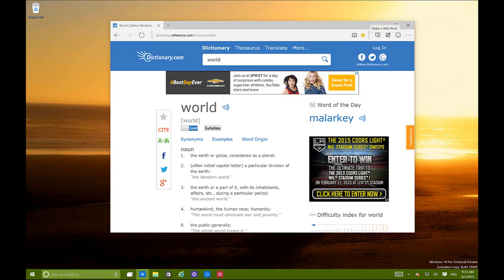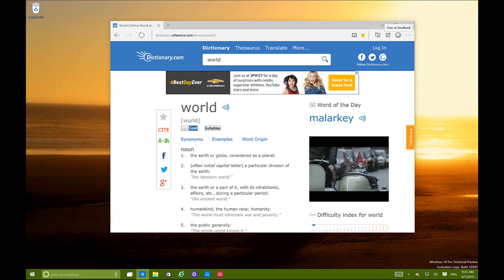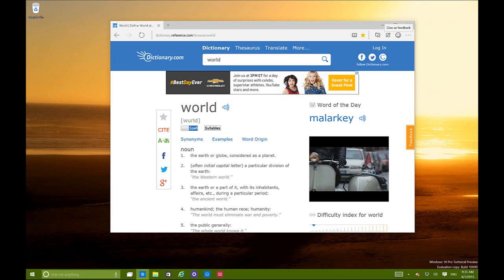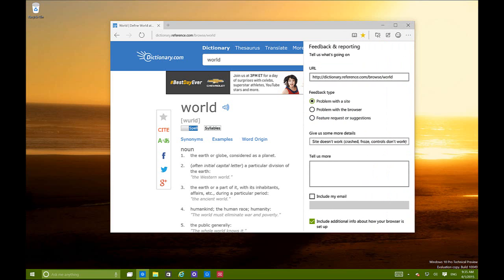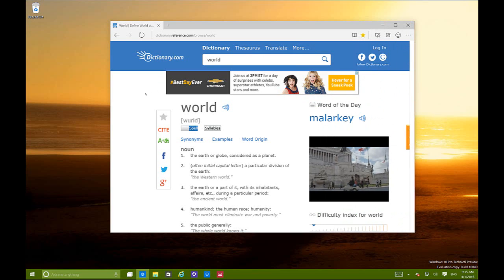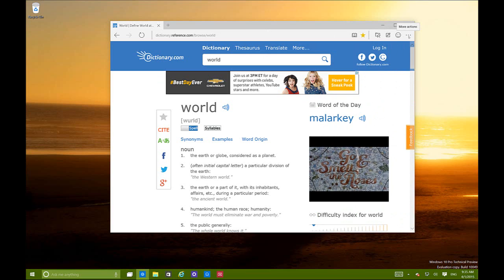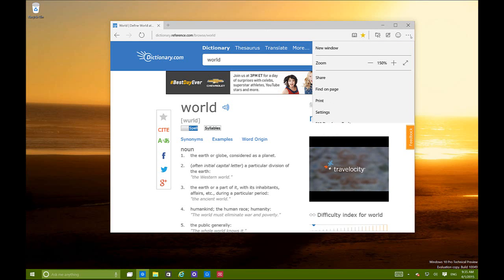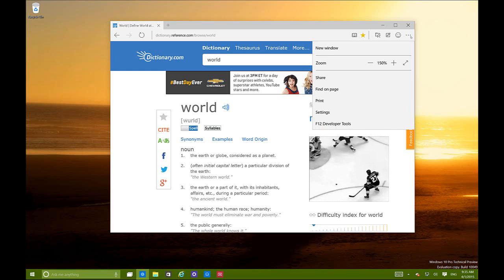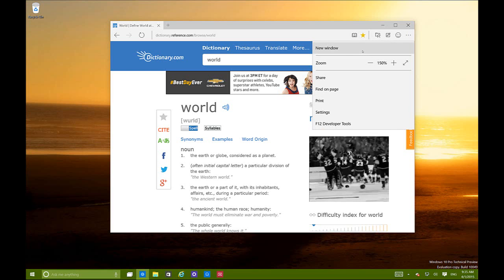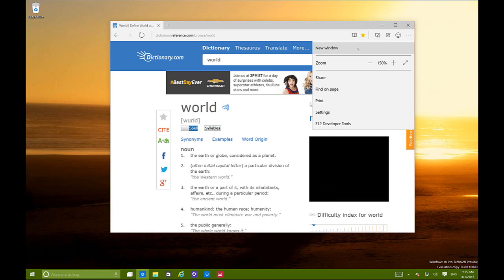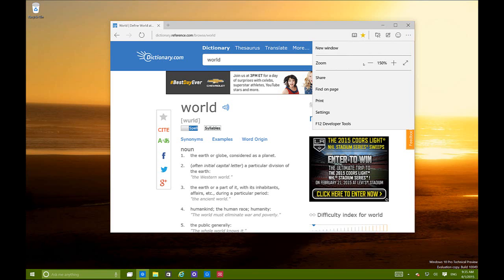You can send feedback to Microsoft by clicking the smiley face and telling them what you like, what you don't like, or reporting issues. Clicking the three-dot menu gives you access to the main menu, which allows you to open a new window, control the zoom of the page, share, find on page, print, go to settings, and access the F12 developer tools.